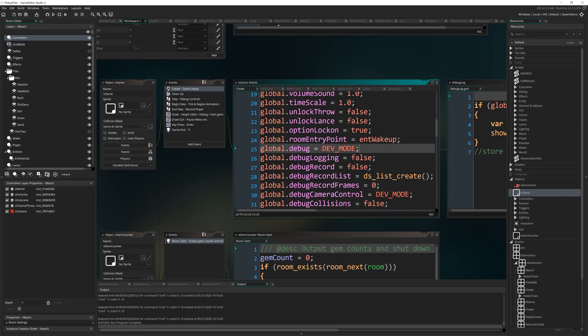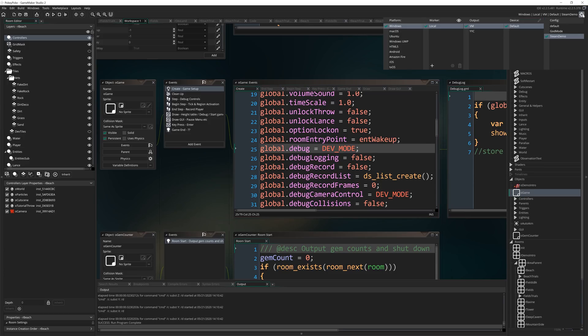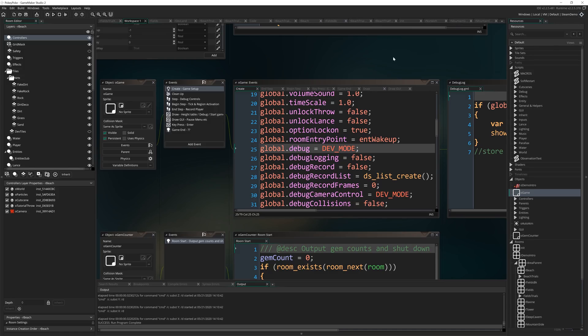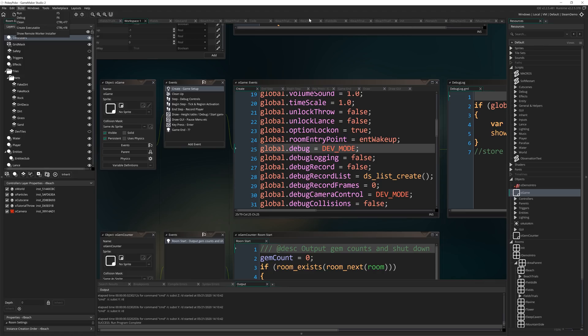But now you can see global.debug is just set to dev mode, which is that macro. So now I literally just pick the target that I want to compile for that just has all those things on or all those things off. And then just go build, create executable, and it's going to build it with that config.